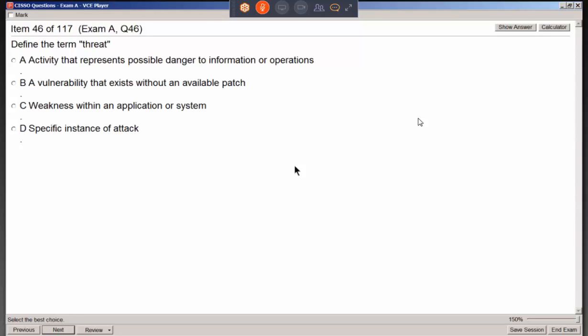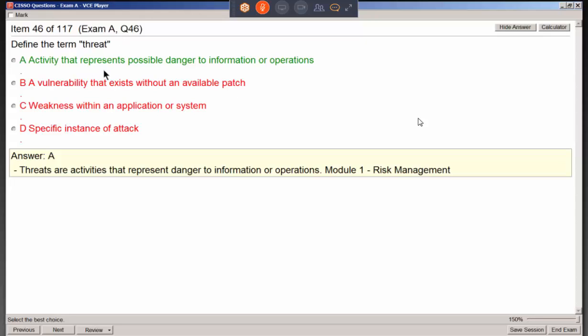Defining the term threat: when I think of a threat, I think of a bad guy or something bad they're doing. It's an activity that represents possible danger to information or operations. It may be a person causing it, but it could also be a weather event — not even a hacker.